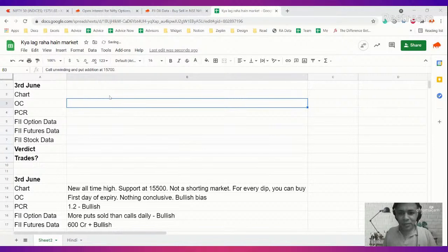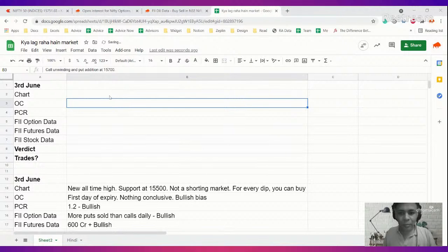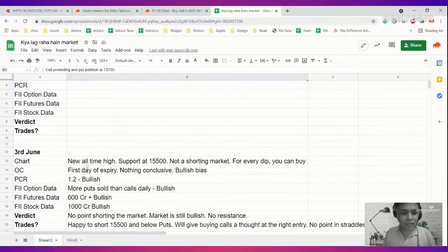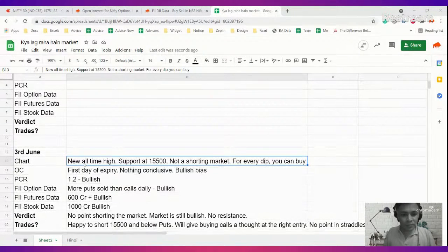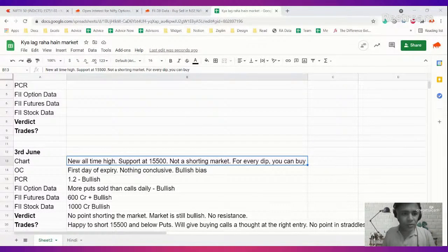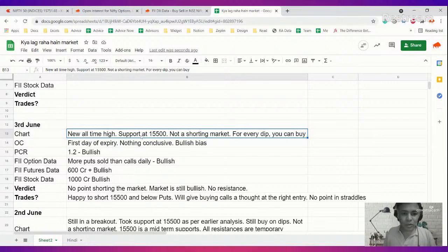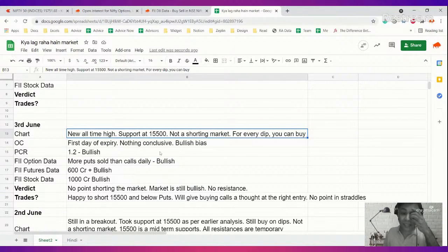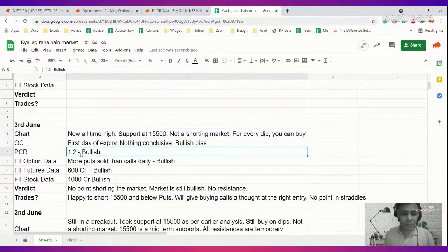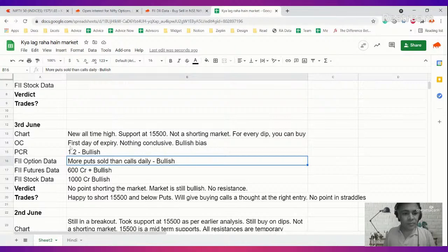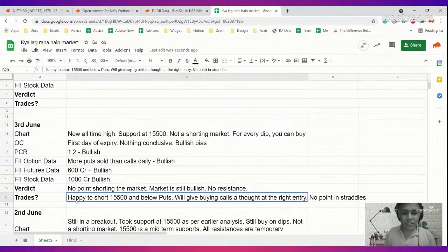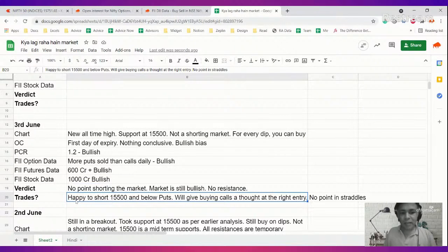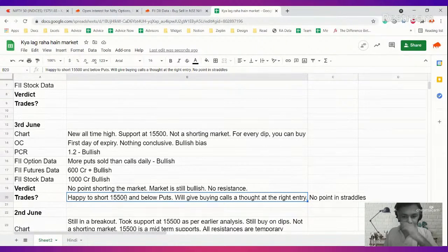Last time we had an analysis was June 3rd, and our basic read was it's a new all-time high, supported at 15,500, not a shorting market. For every dip you can buy. That's playing out exactly. We had bullish bias, PCR bullish, FII bias bullish. We categorically stated there's no point in shorting the market. Market is bullish, no resistance.